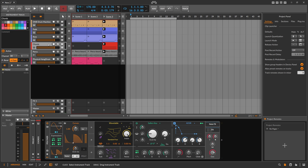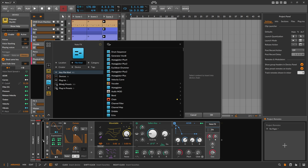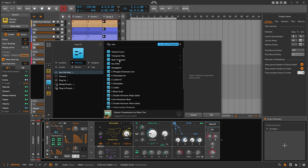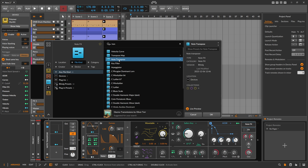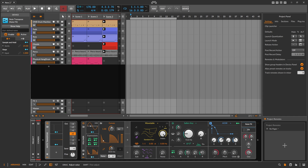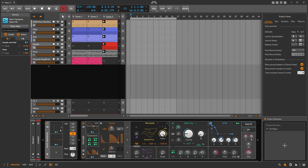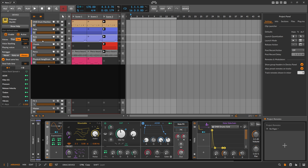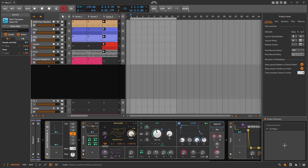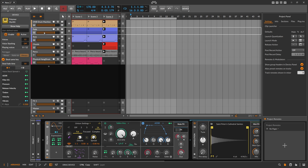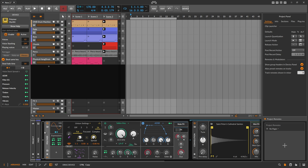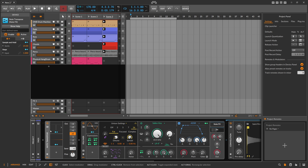The next idea would be to go to the tracks, to the chain itself, and use a Note Transpose in front of the device — just pitch everything that comes in two semitones up. But then you have to do it on each track as well, cloning Note Transposes in front of all tracks. If you have 20 tracks it becomes tedious.